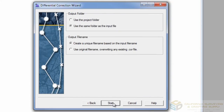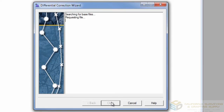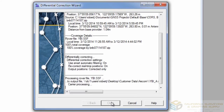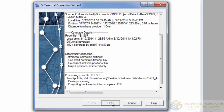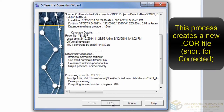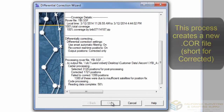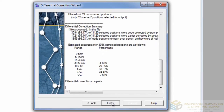The settings on this last page are completely up to you — it's just preference and has no effect on the actual data itself. The wizard will tell you when the differential correction is complete and give you a nice little report of all the accuracies.